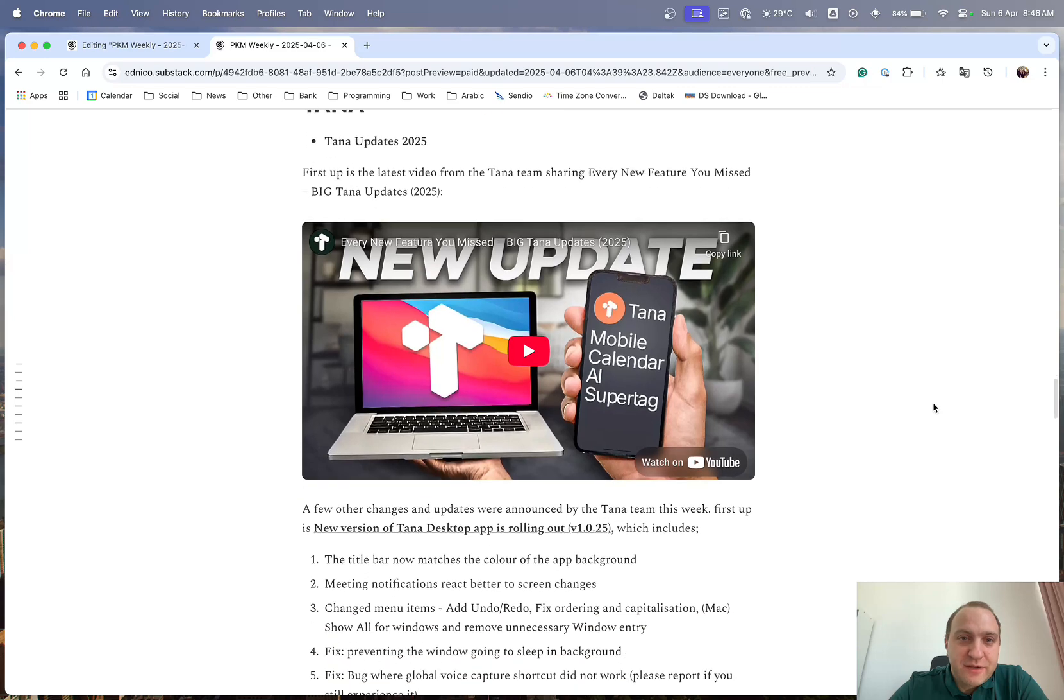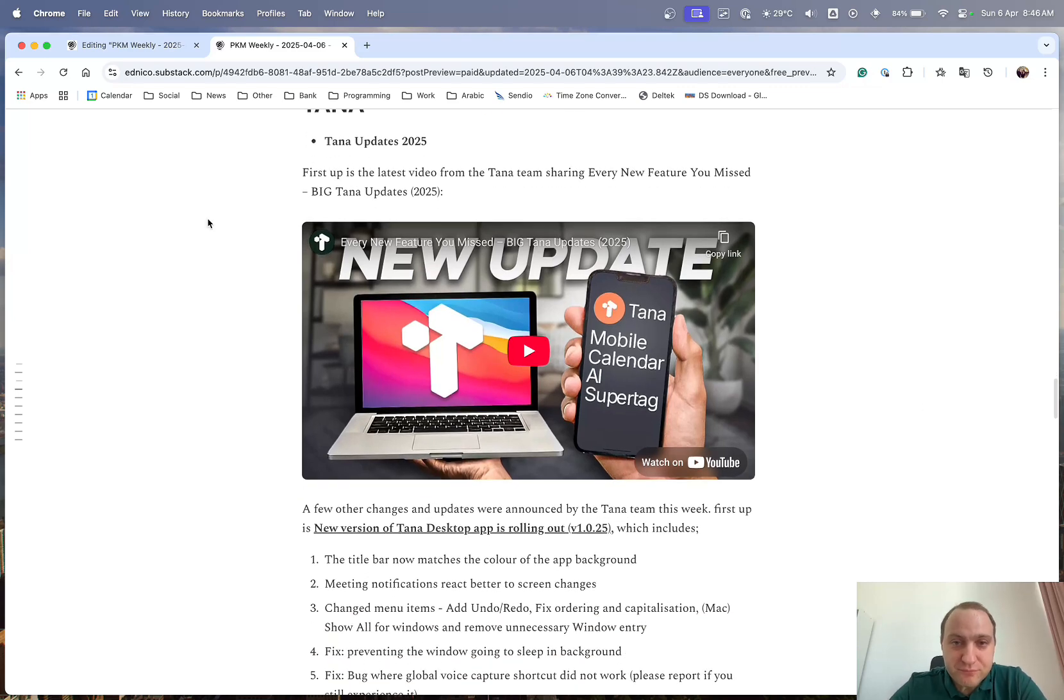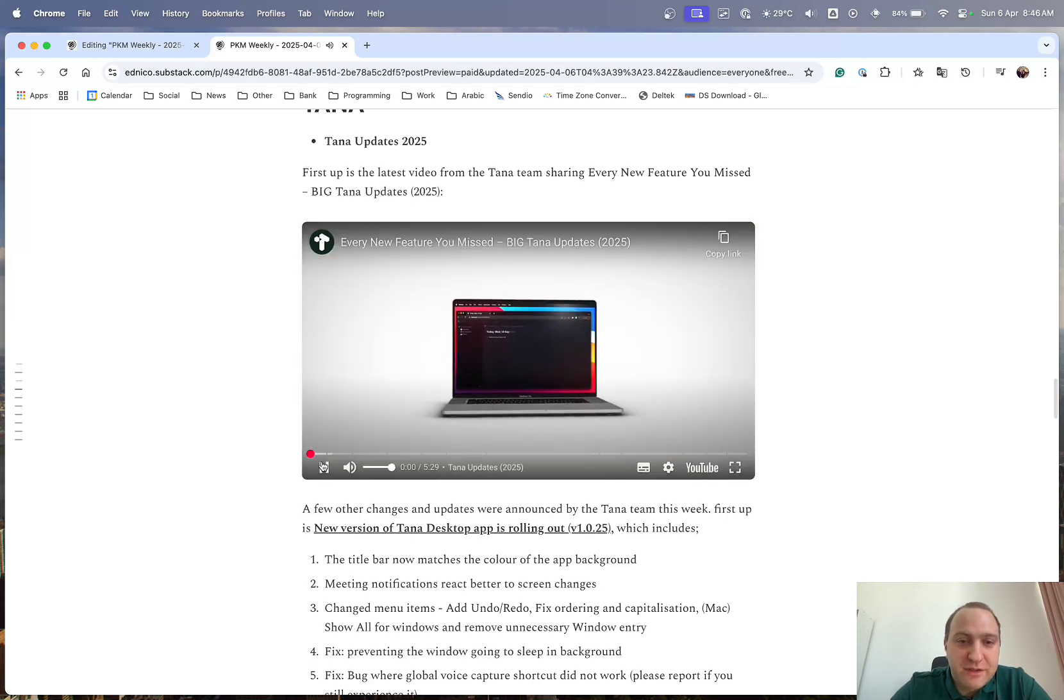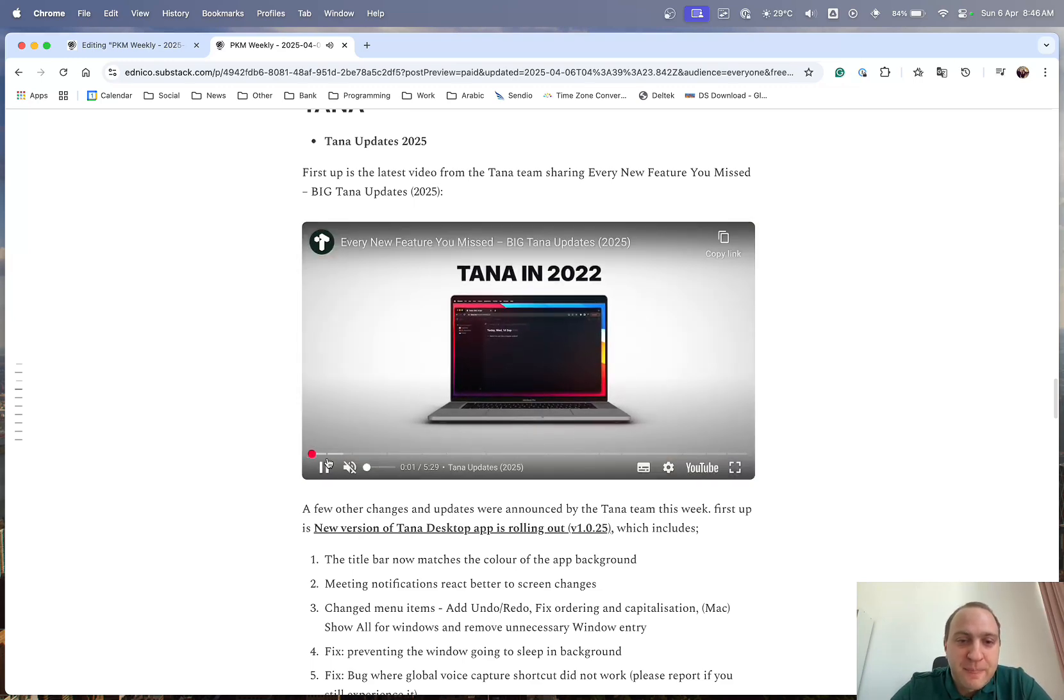Tana, Tana's up next. So updates of 2025. So Braga goes through the video, in our video, of the things that you might have missed within the various different updates that Tana has announced. Tana debuted 2025.